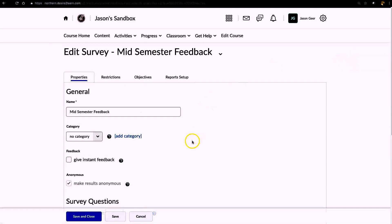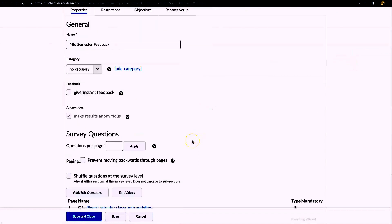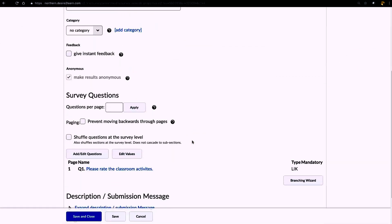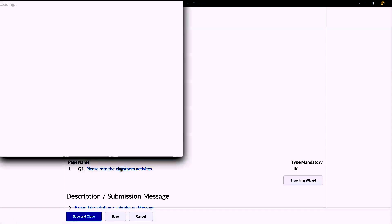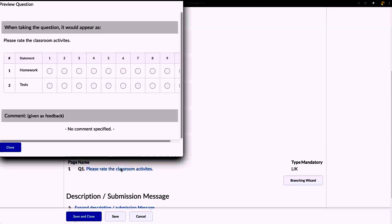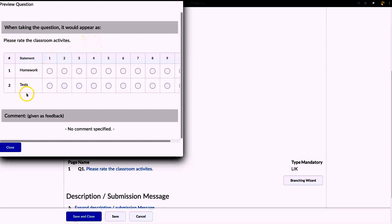So we go back - this takes us to the properties page, and as you can see right here is the one question that we set up. If I click on that, here's the preview of what it's going to look like. I've got the question introduction there, and then I've got the different activities that I wanted them to rate.